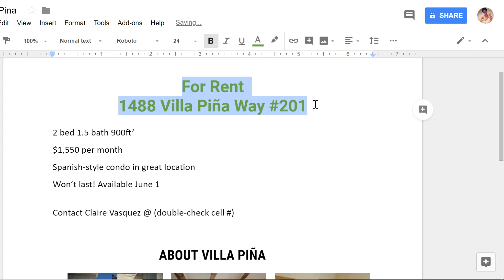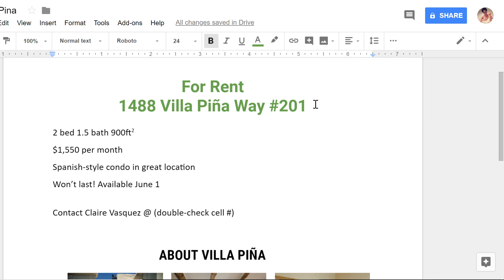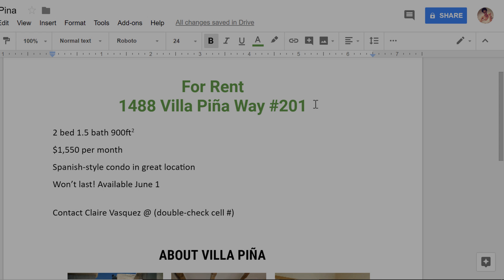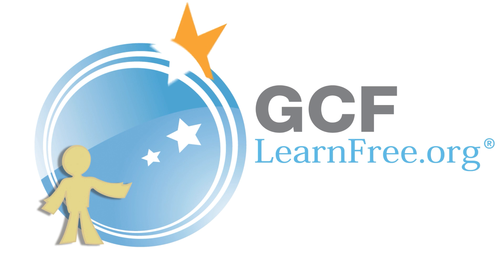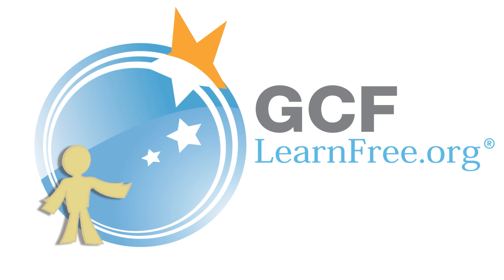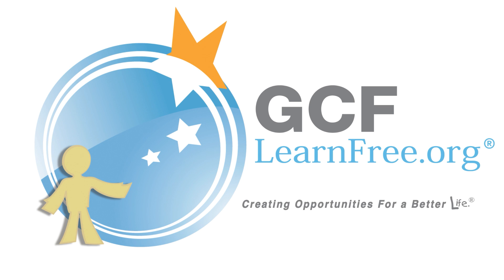That covers formatting text in Google Docs. Now you can use formatting options to create quality documents of your own. Goodwill Community Foundation, creating opportunities for a better life.